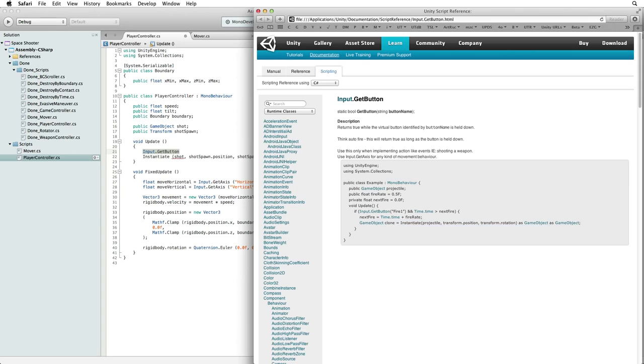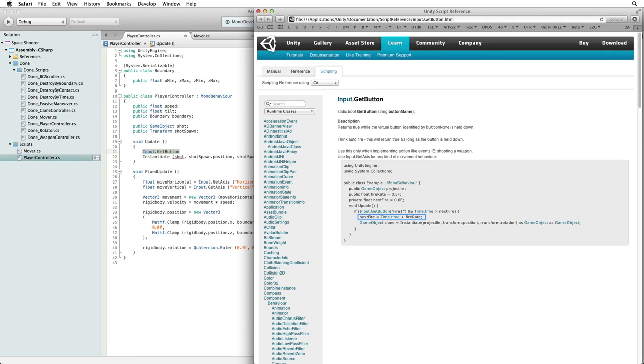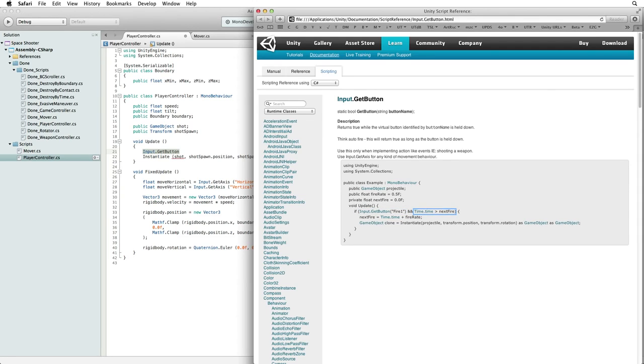However, in the same frame we increase the value of next fire to time.time plus fire rate, or one second plus 0.5. Next fire is now 1.5. If we keep our finger on the fire button in the next few frames, input.get button will be true but time.time won't be greater than next fire. We won't be able to shoot another shot until more than 1.5 seconds into the game.